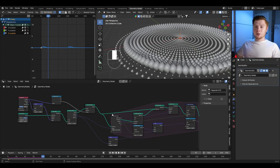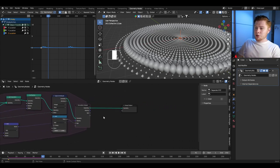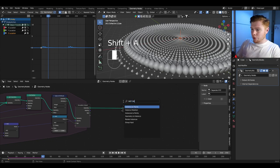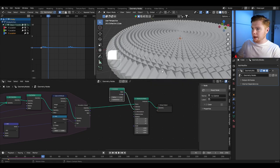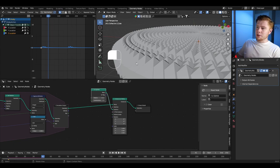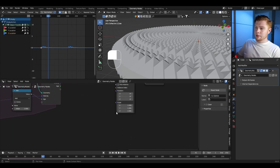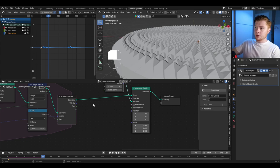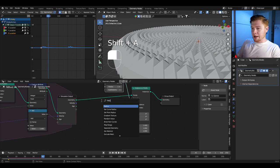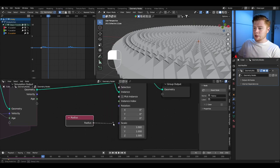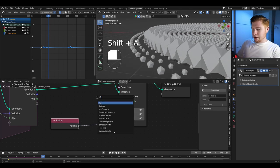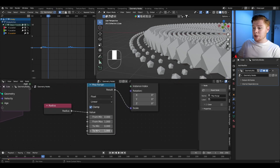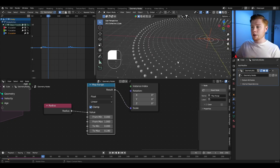Let's replace points with icospheres. At the end of the geometry nodes, add an instance on points node and connect an icosphere as the instance — every point is now replaced by an icosphere. The scaling of each icosphere should match the radius of each point set earlier. Add a radius attribute and connect it to the scale. To control the size range, add a map range node and set the max value lower. You can also set the icosphere subdivision count to 2.